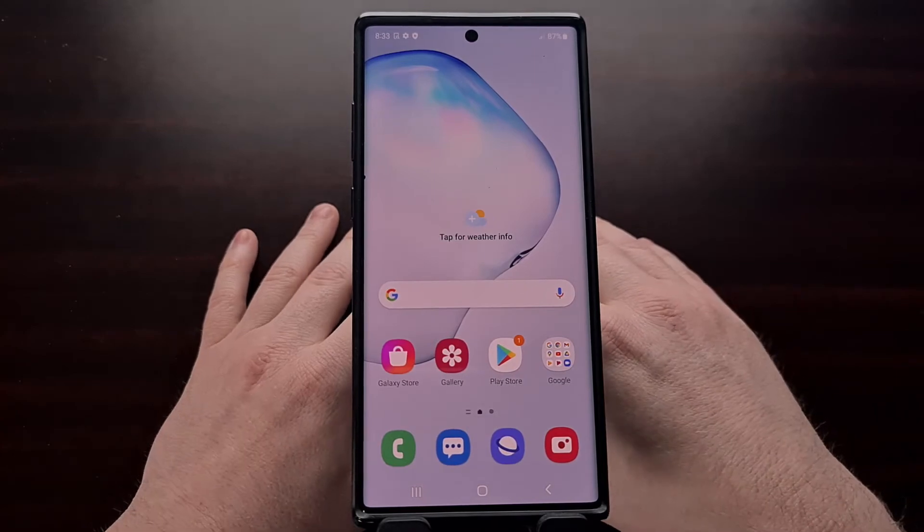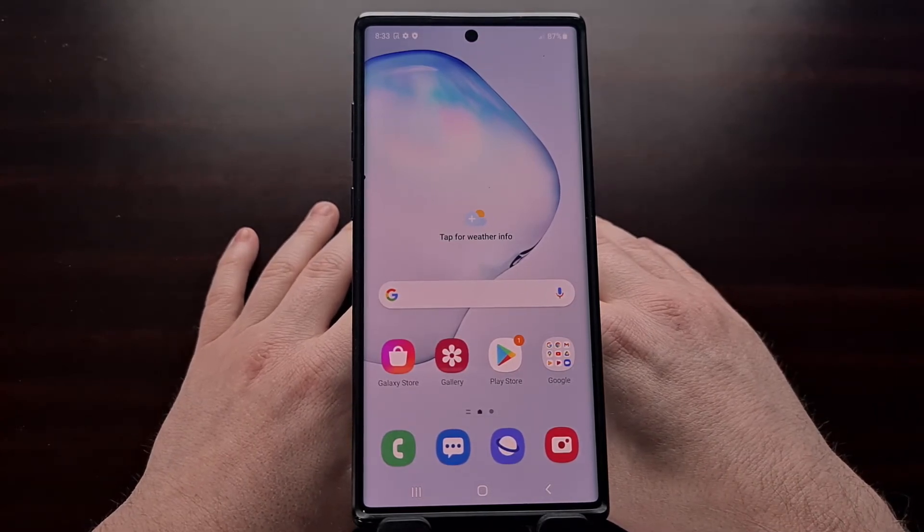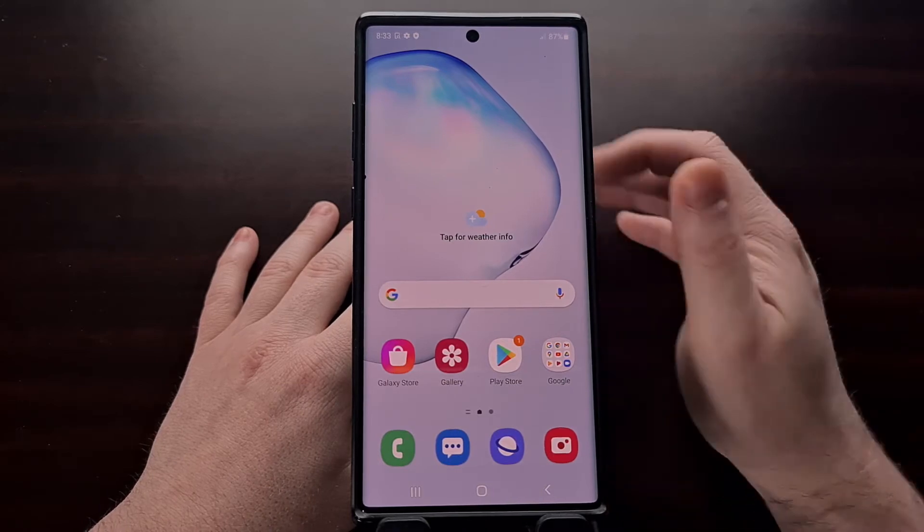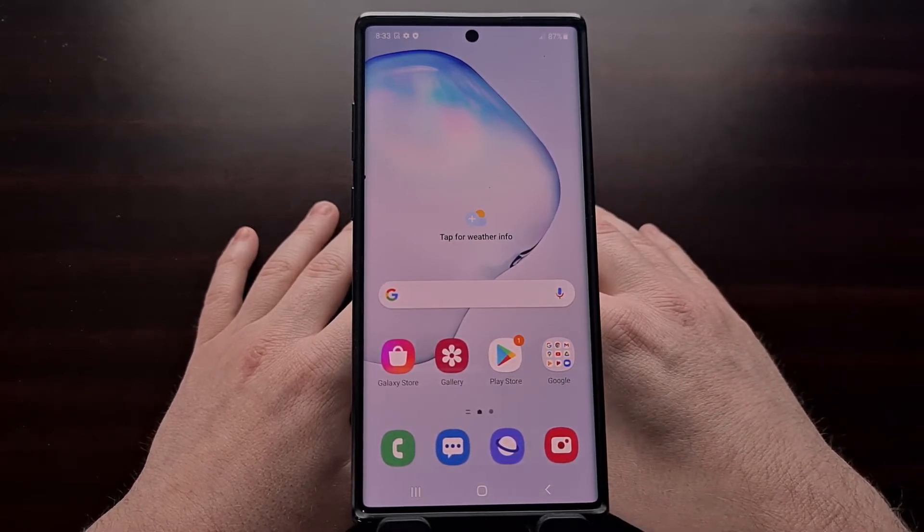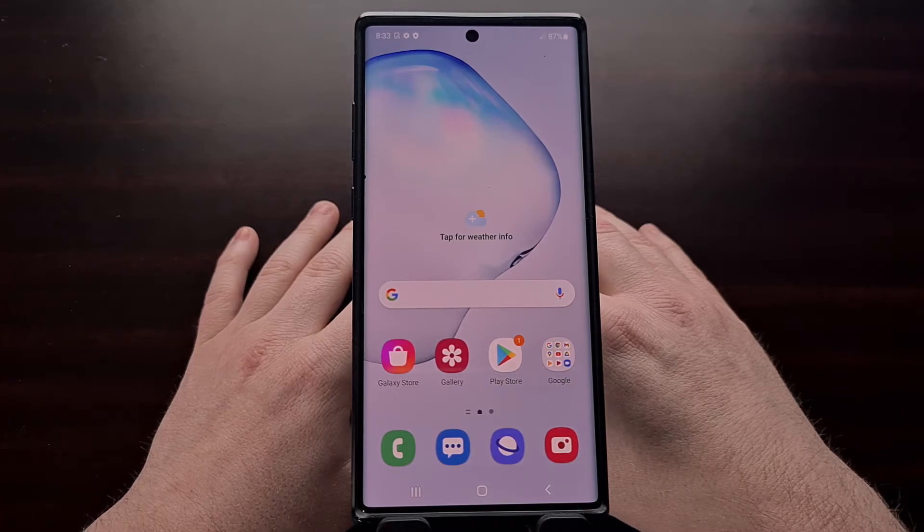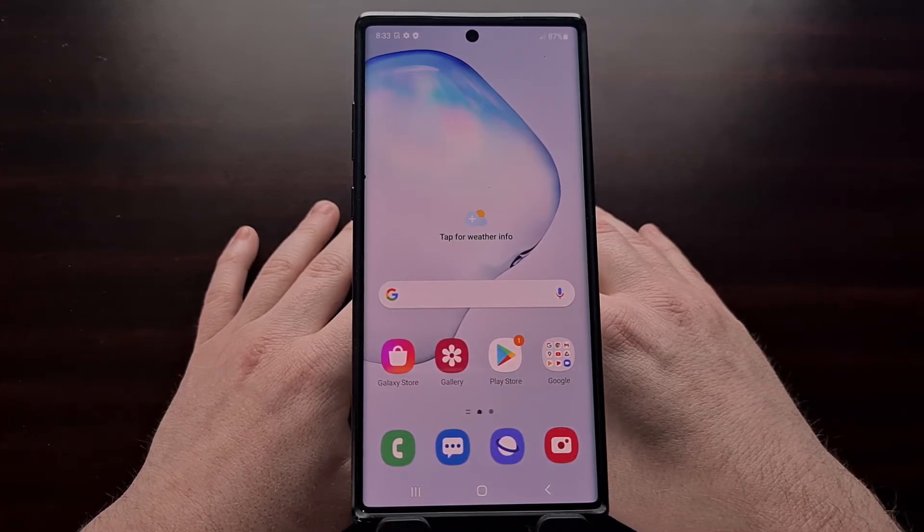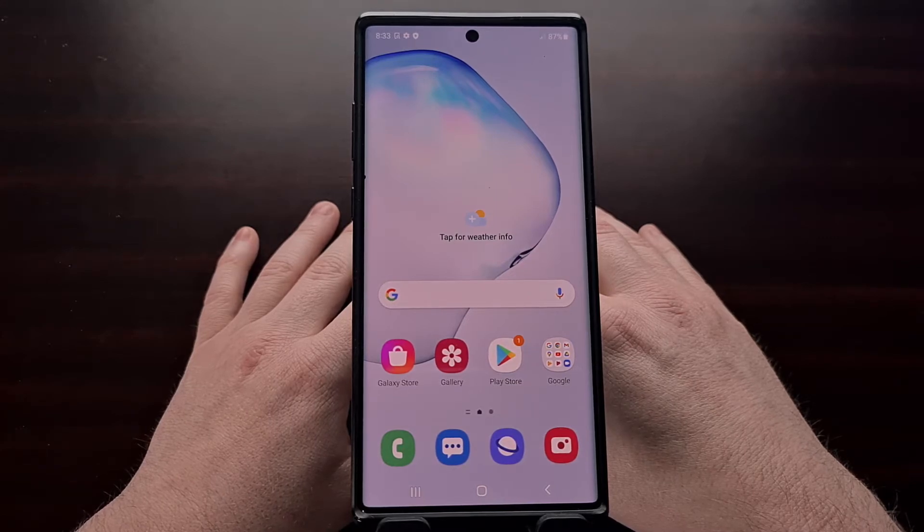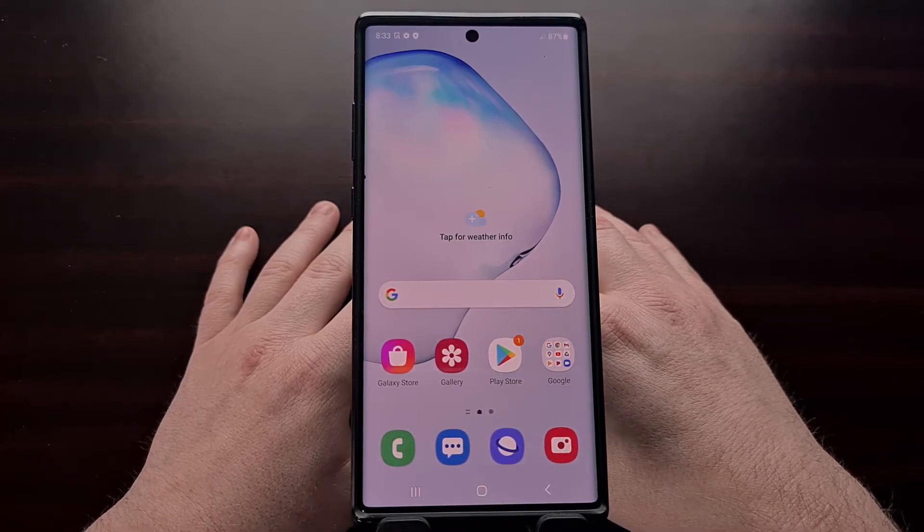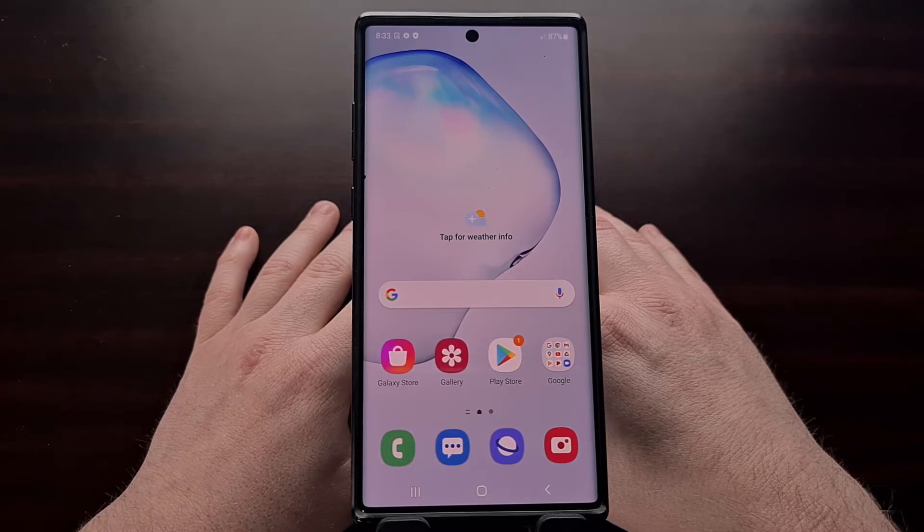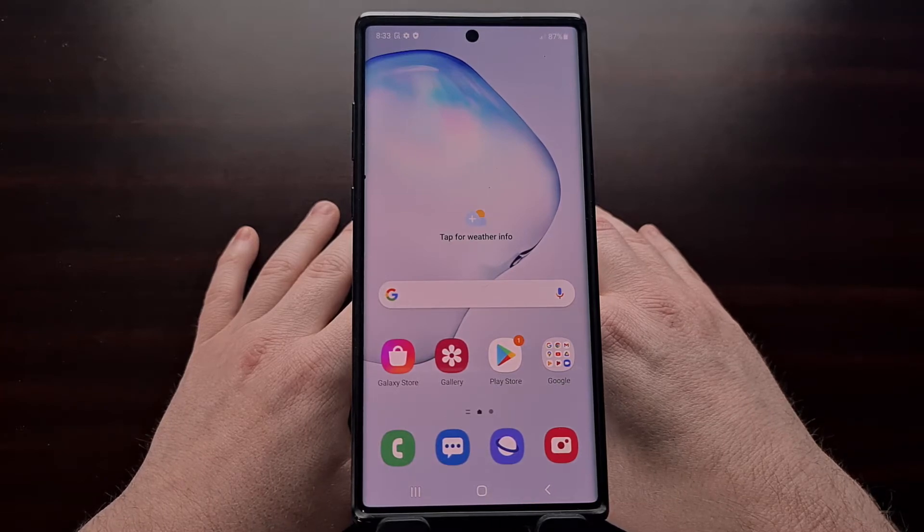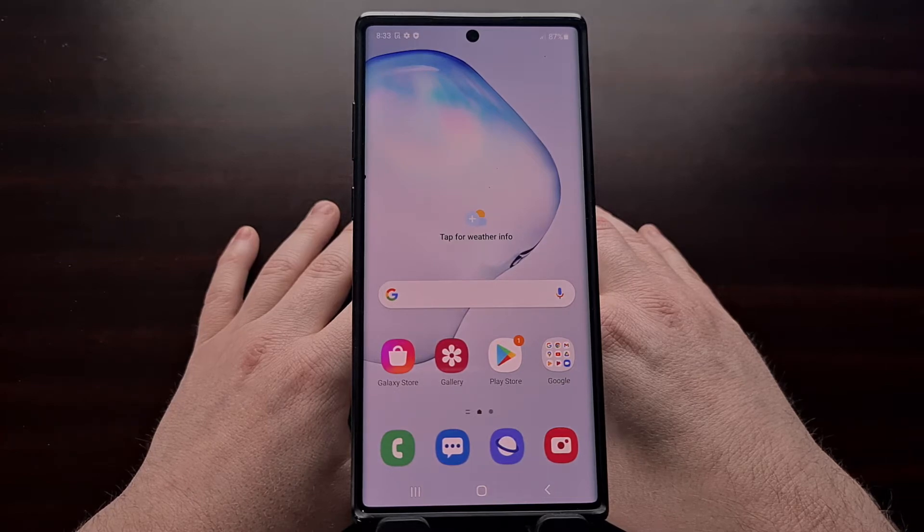Now we also need to download the Galaxy Note 10 Plus firmware that you currently have installed on your phone. I used a program called Freya to download this copy, but you can use many other sources for firmware downloads. Again, be sure to check in the video description as I'll be including a link to another guide that I did specifically for downloading Samsung Galaxy firmware.